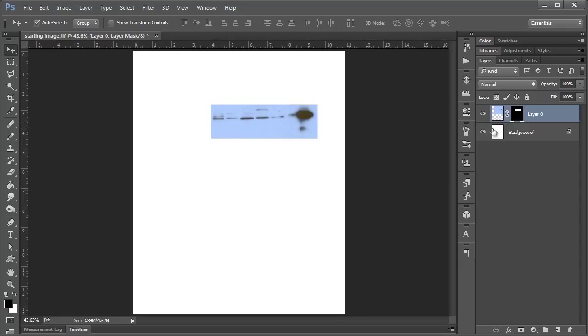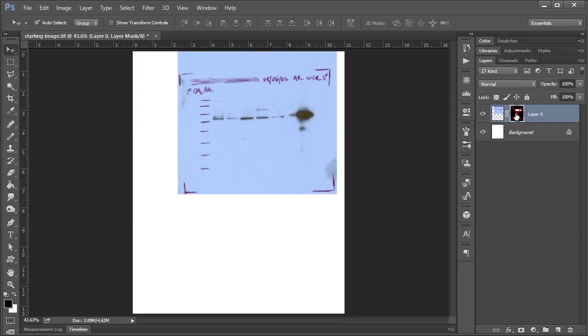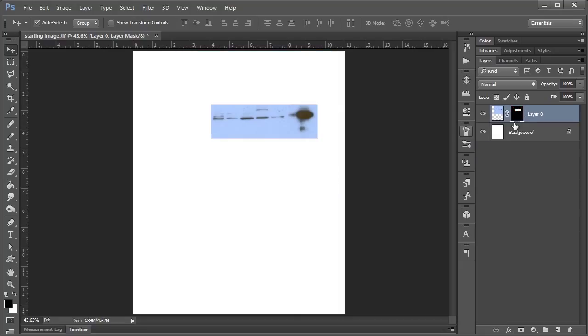If at any point you need to go back and, like me, you need to see where your ladder was and what your other information was, if you go to your Layers panel here and hold the Shift key and click your layer mask, that's going to bring this red X over top and reveal everything again. So it's just going to disable your layer mask. You can go and look and see what you need, and then if you hold Shift and click again, it disappears.